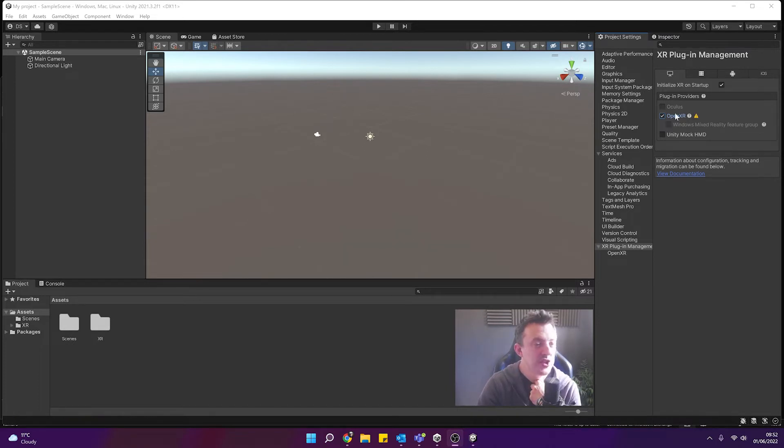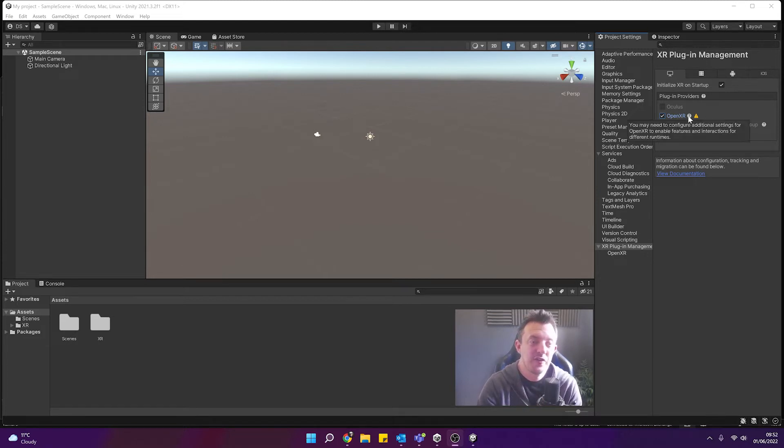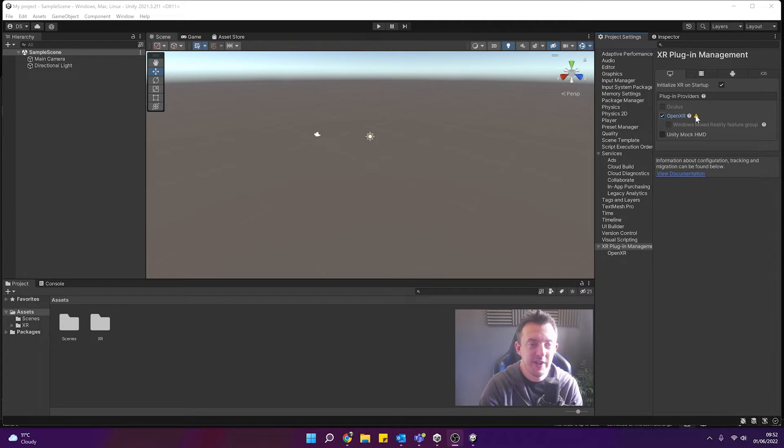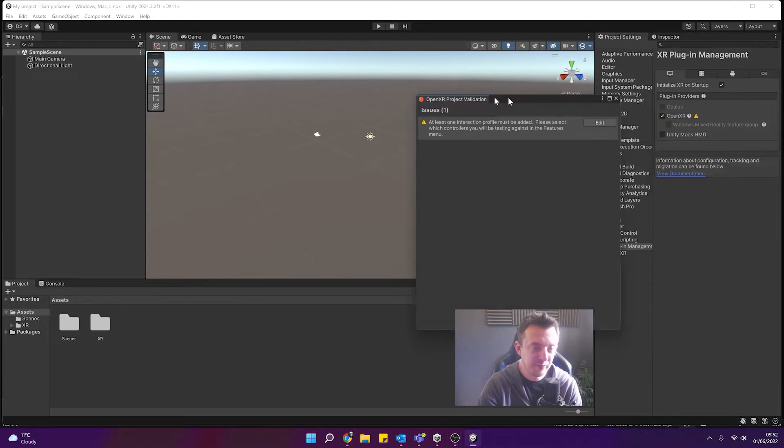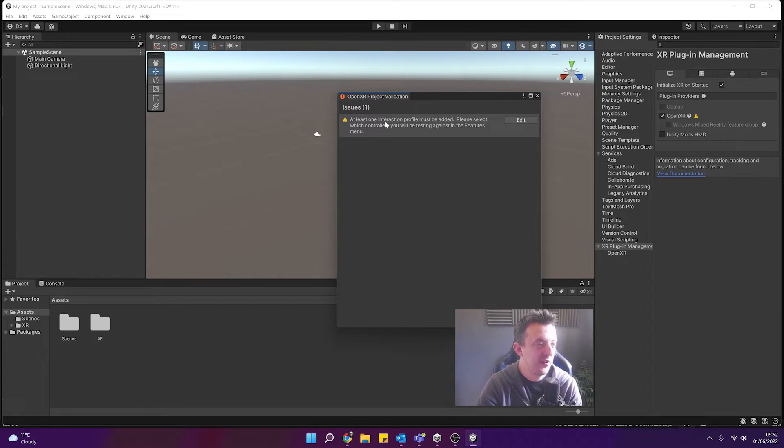Then once you've reset you'll see back in our plugin management we've got our OpenXR here. We've ticked it but we've got a little question mark and a little bit of a warning just to say that we need to, if you read it, it says your project has some settings that are incompatible with OpenXR. Click to open the project validator. So let's go ahead and do that.